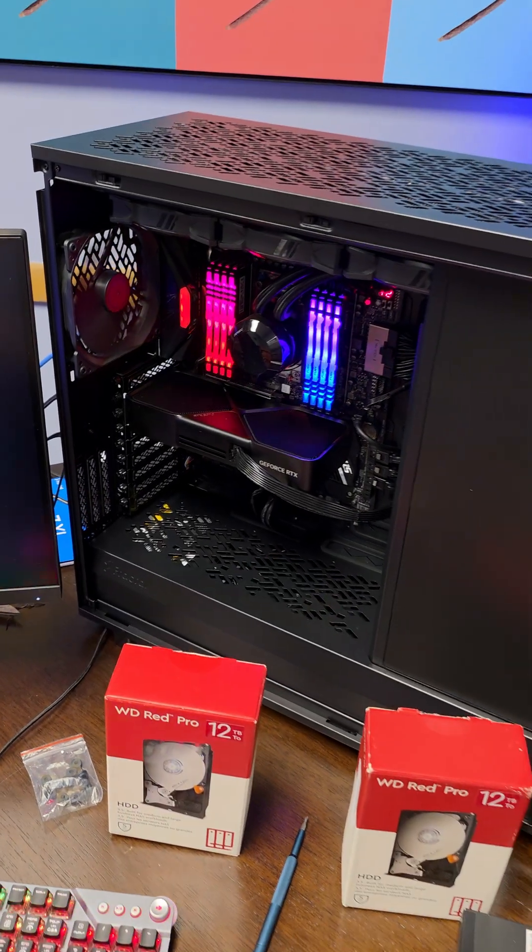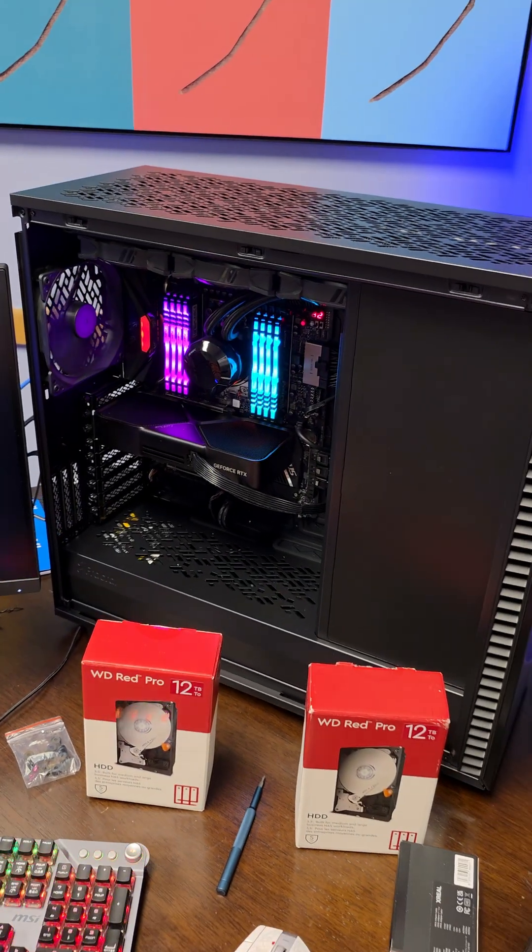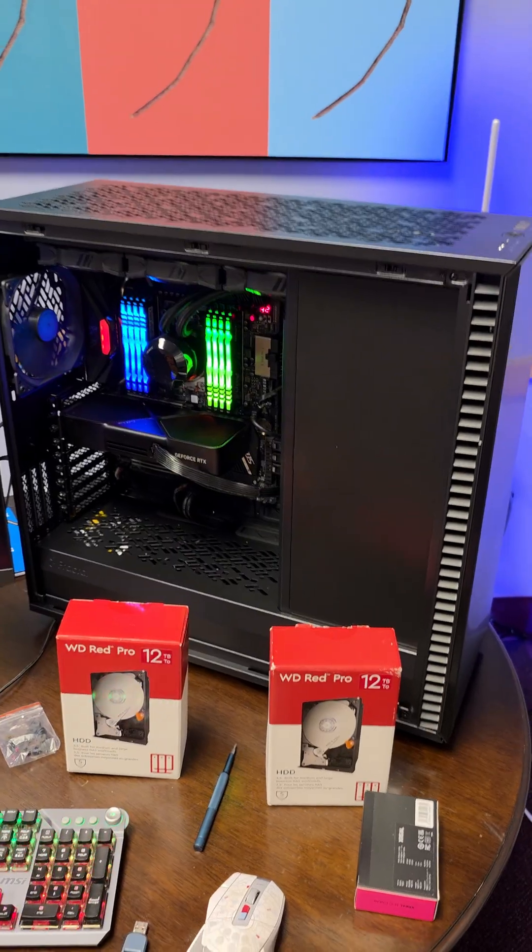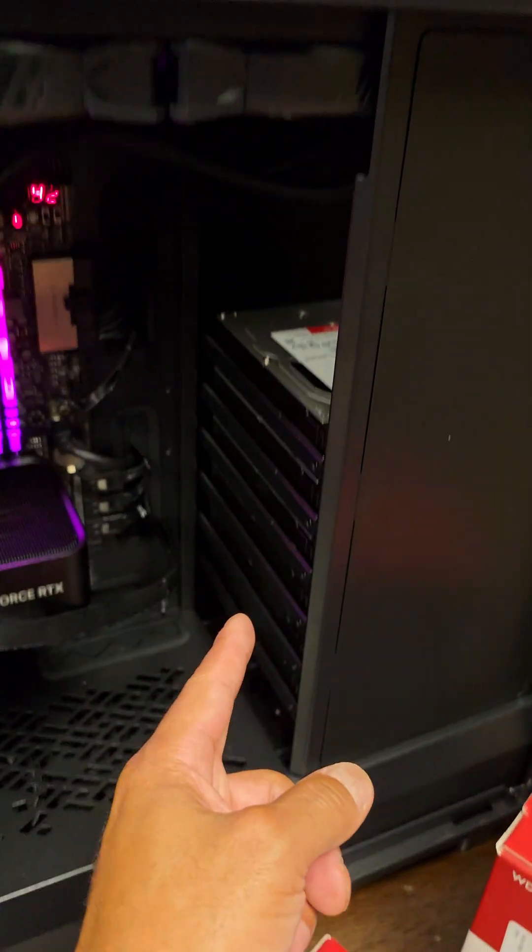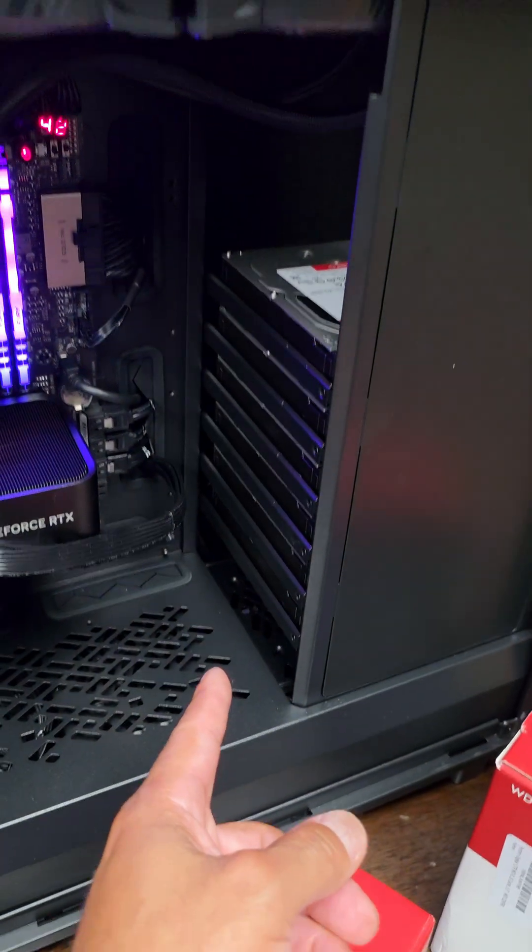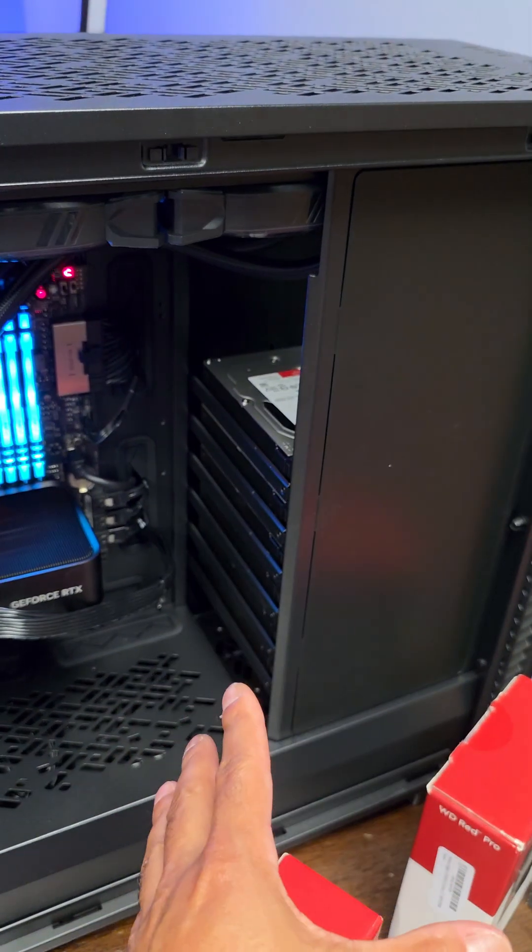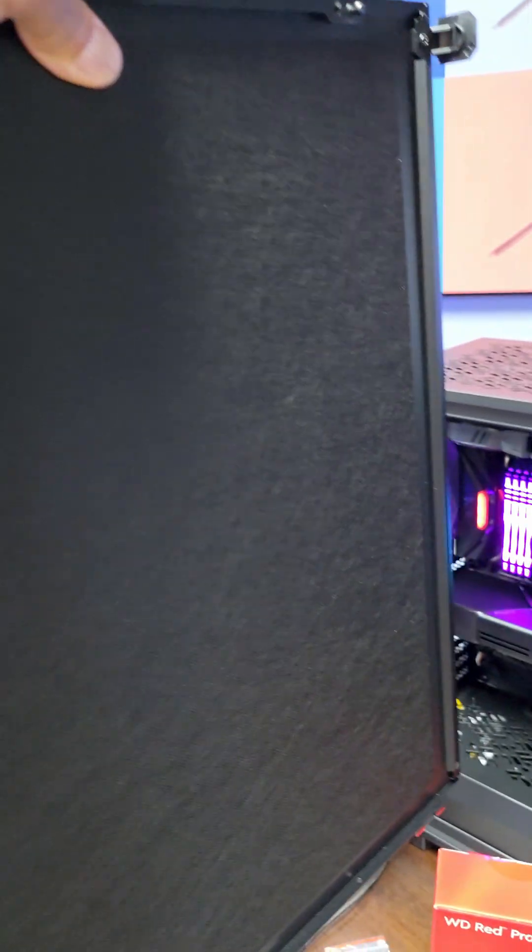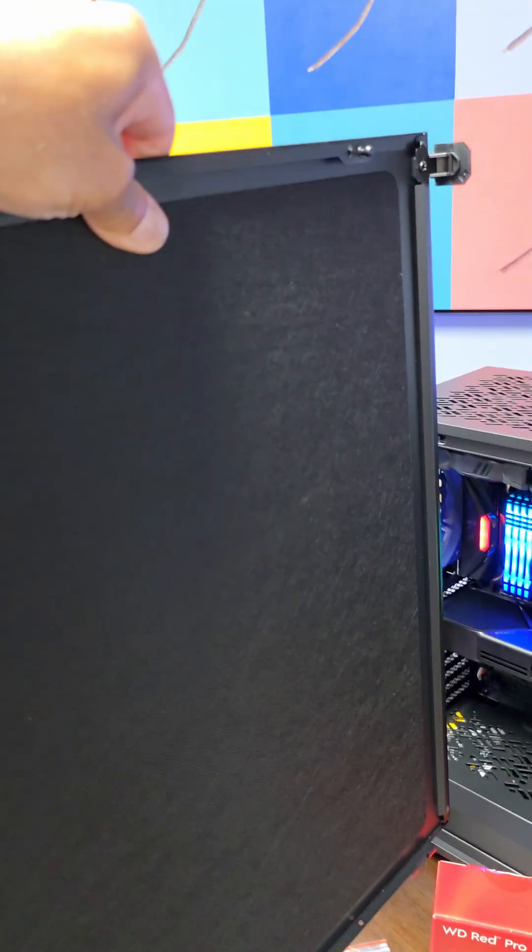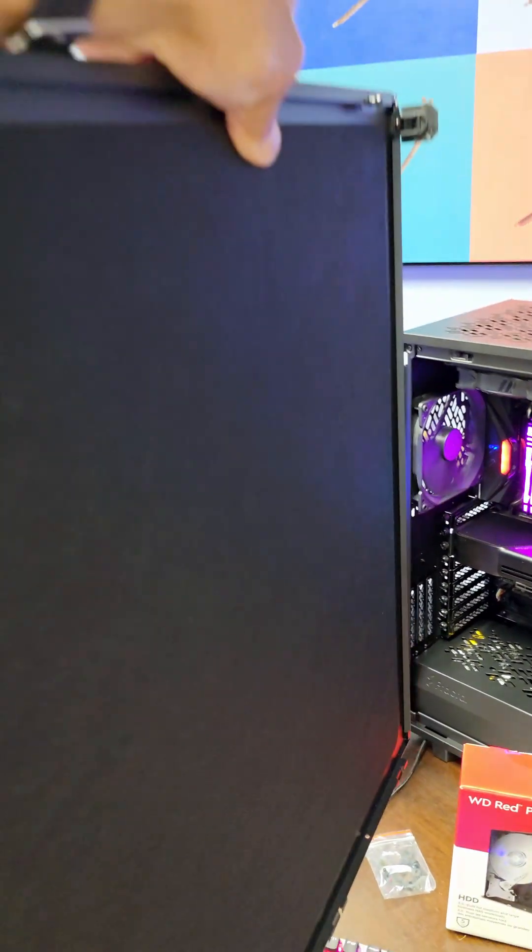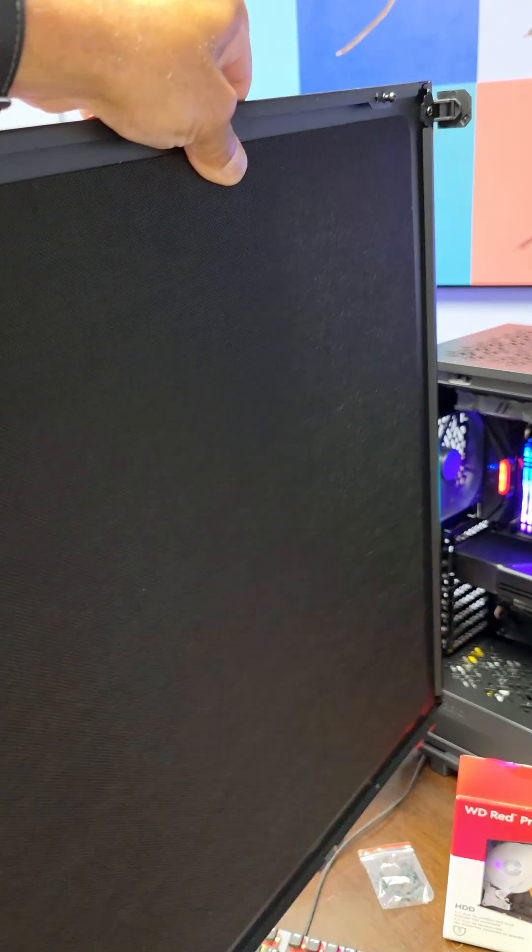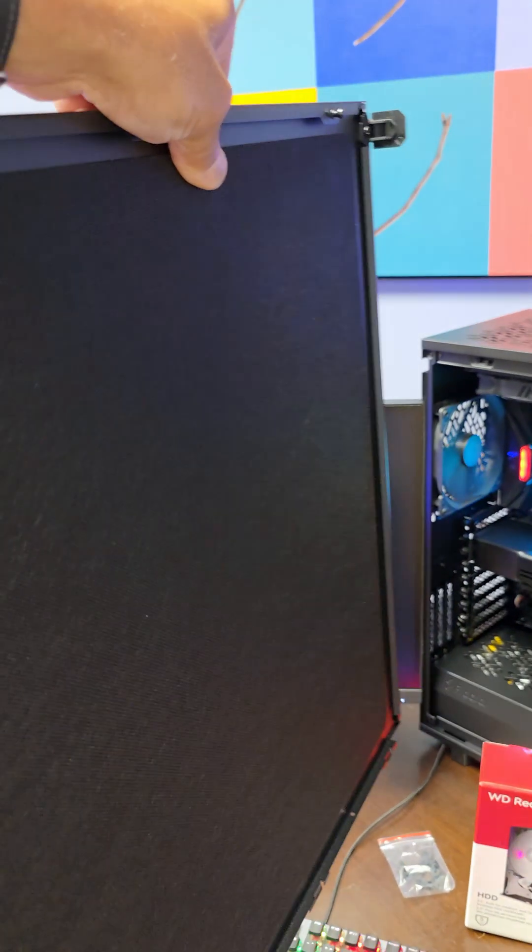This is all housed in the Fractal Define 7XL case. I love that you can stack a whole ton of hard drives right here, and the inner linings are lined with noise-canceling material, which is wonderful. I wish more manufacturers actually did this.